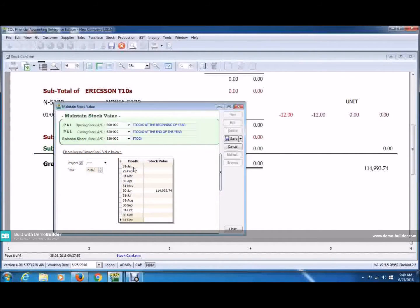So basically, this is how you maintain a stock value. That's all for today. I'm Samuel from Global Barcoding Technology, Sundrian Berhad. Thank you.